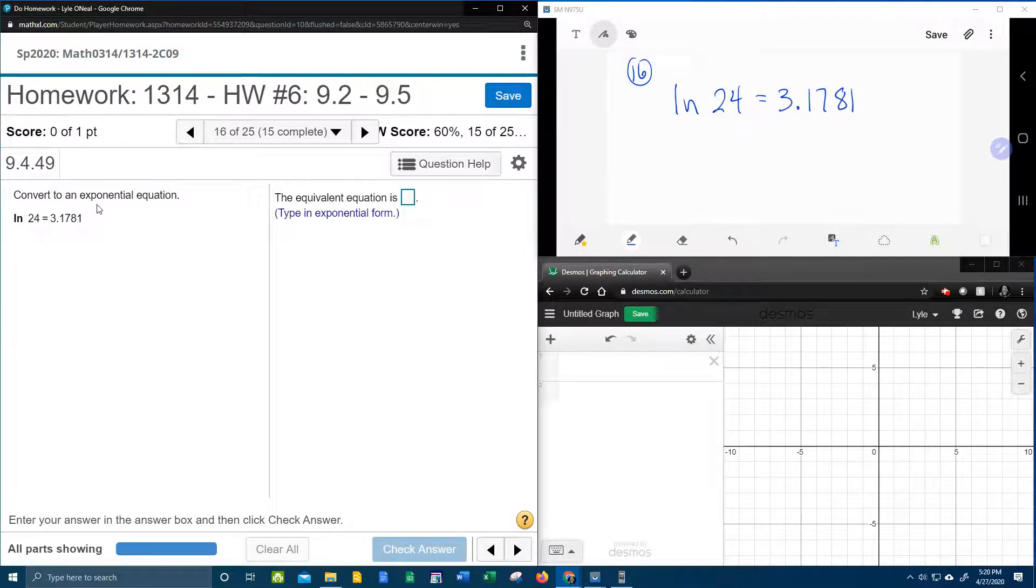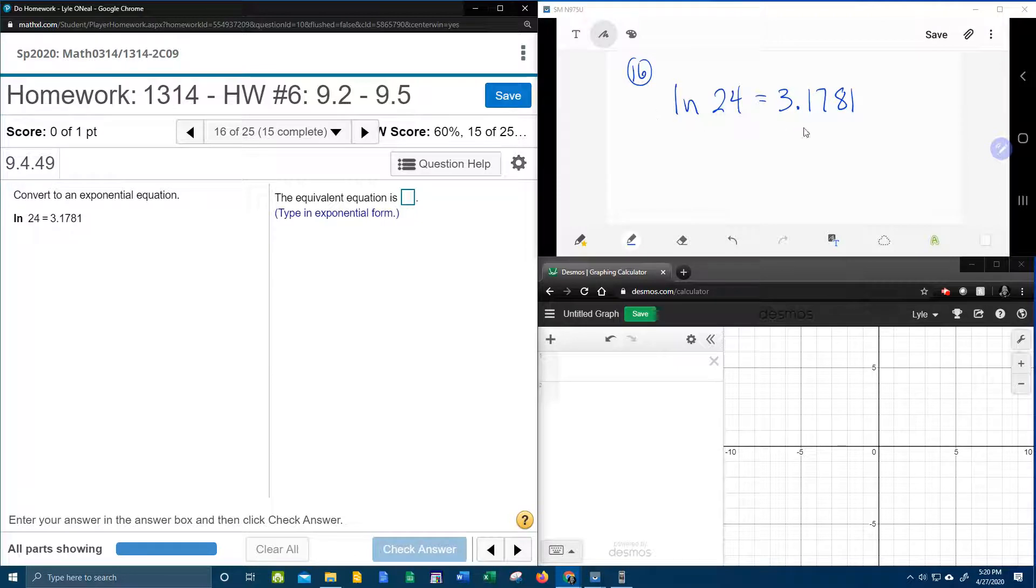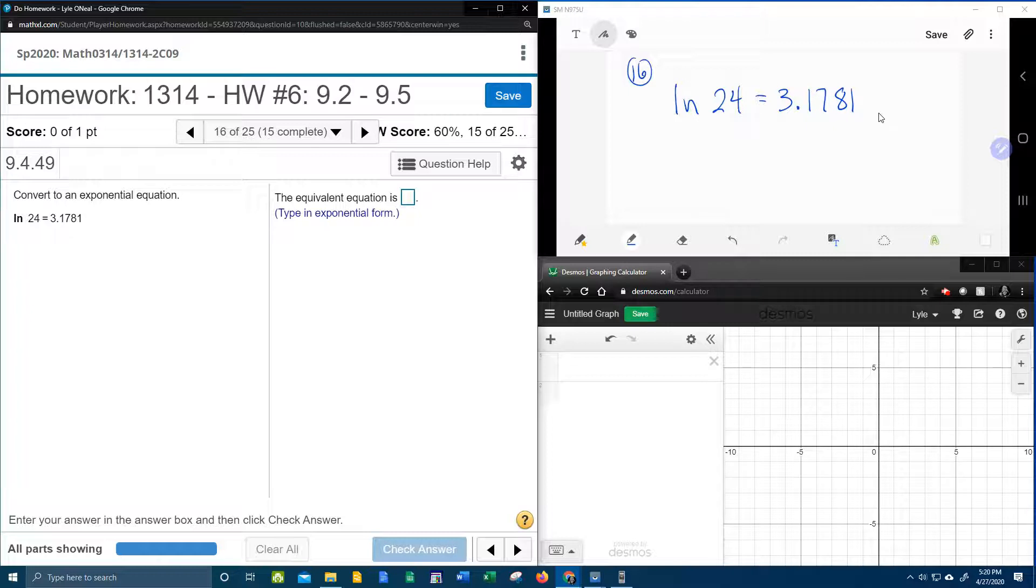We're going to convert that into an exponential equation. So the poem that you need to know to do this goes: bring the base down, switch the other two around.